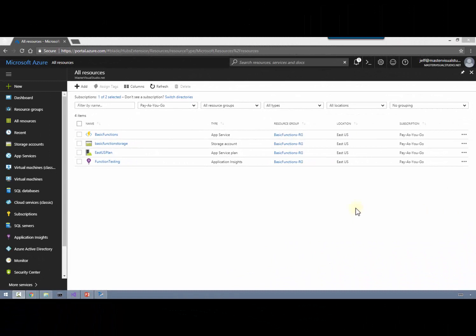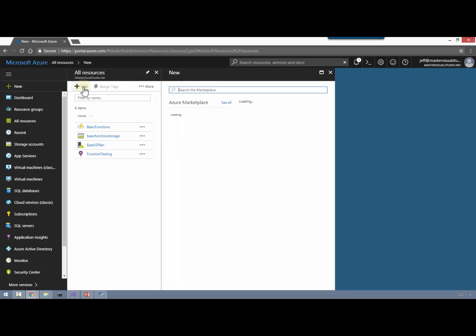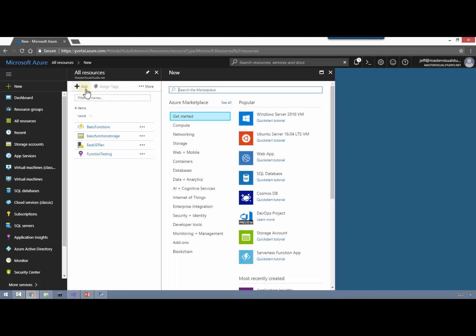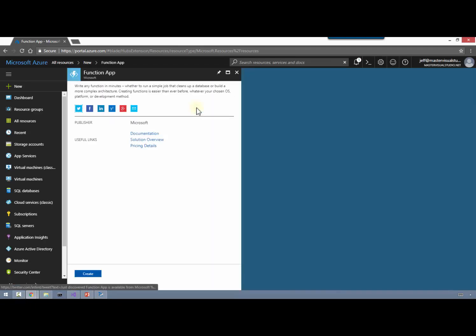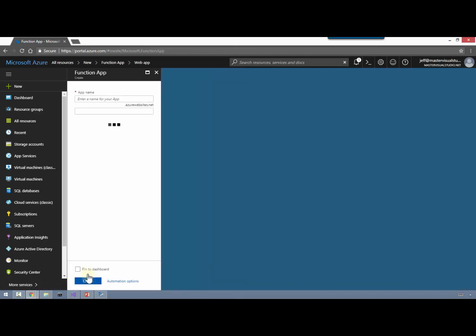The first thing we're going to want to do is go over to the All Resources tab in Azure and take a look at how we add what's called a function app. You can see I've got a few things in my resource group. I'm going to click on Add, go over to the Marketplace, and you can either click directly on Serverless Function App or do a search for 'function' - you can see Function App shows up. We'll click on that, which brings us to the start of creating a function app. Click on Create.